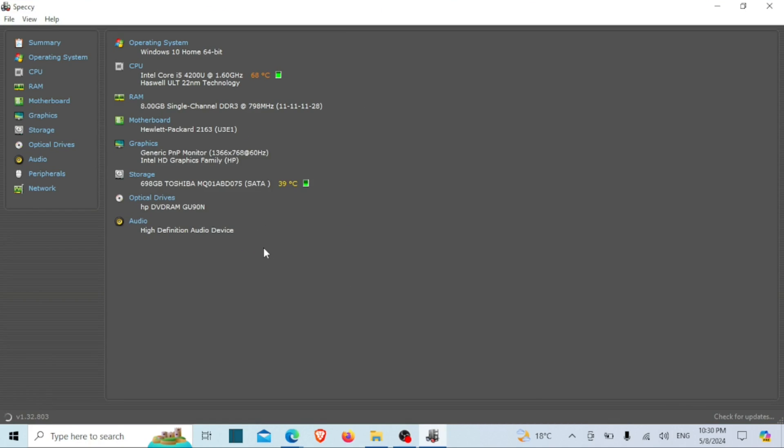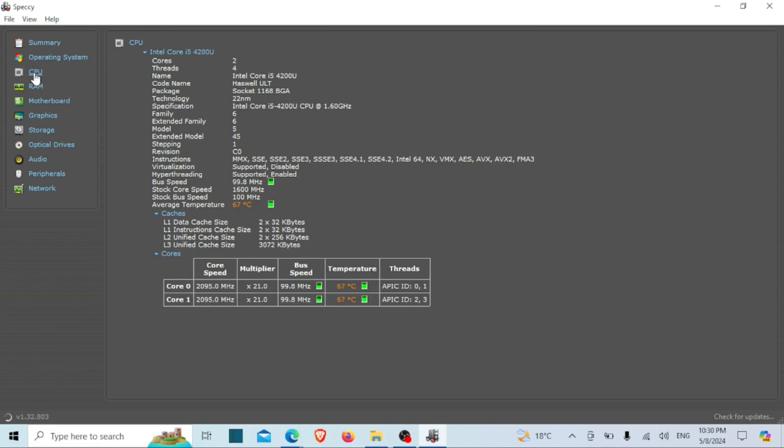Speccy is available for Windows operating systems and can be downloaded and used free of charge. It's a handy tool for both casual users who want to know more about their computer's specifications and advanced users who need detailed hardware information for troubleshooting or optimization purposes.